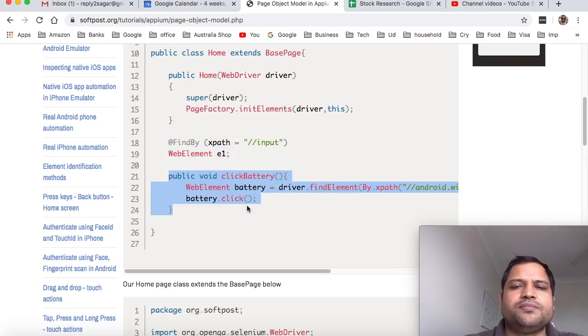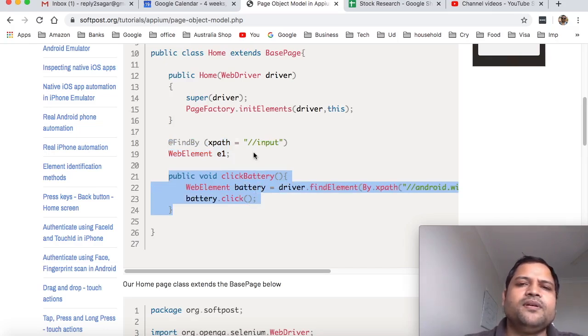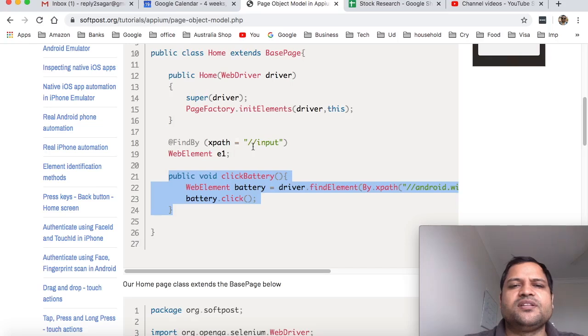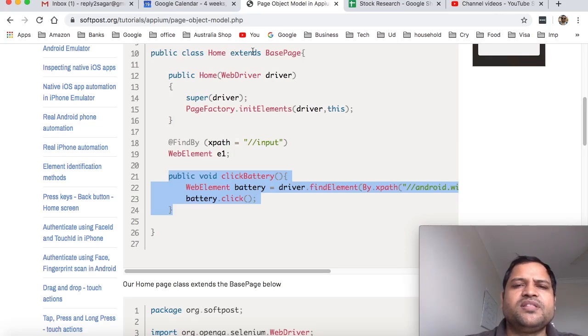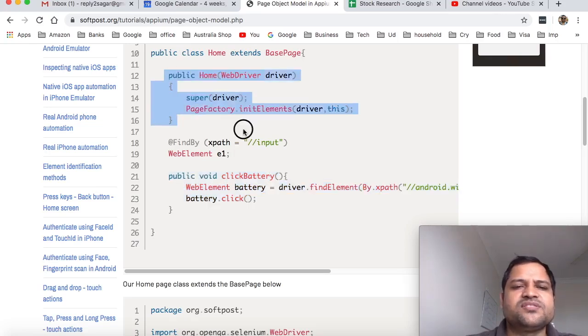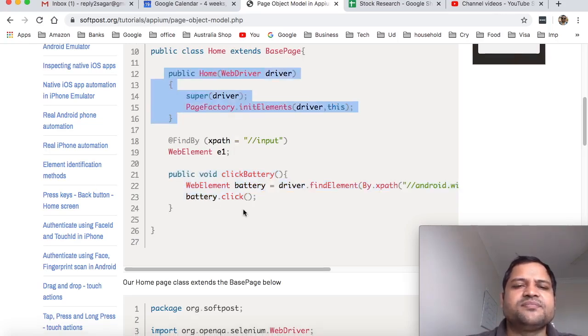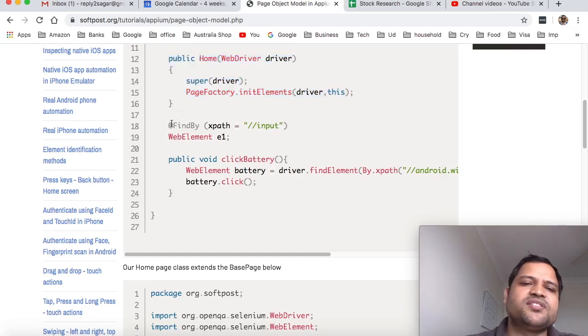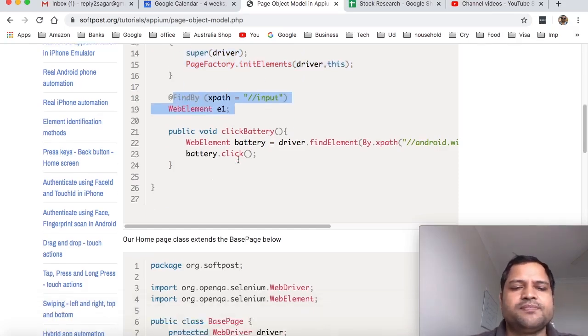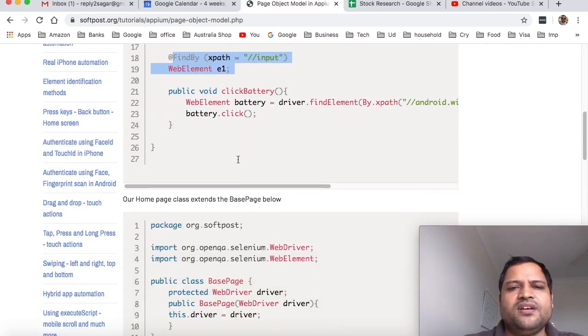Similarly, let's say there is a contact us page, then you can create the public class ContactUs, whatever is the name, and then extends base page. Similarly you have to use this constructor like that, and the same way whatever elements are displayed just create those elements here, and then methods.